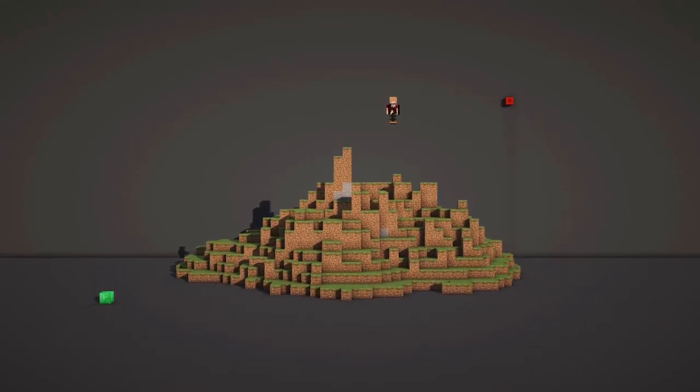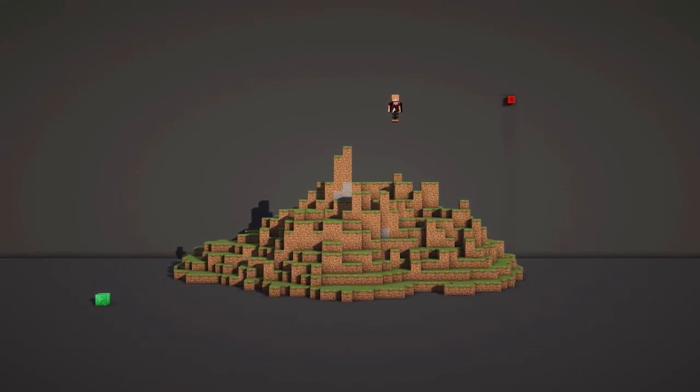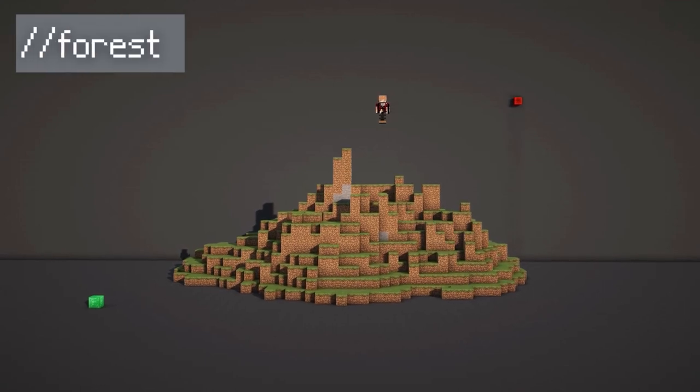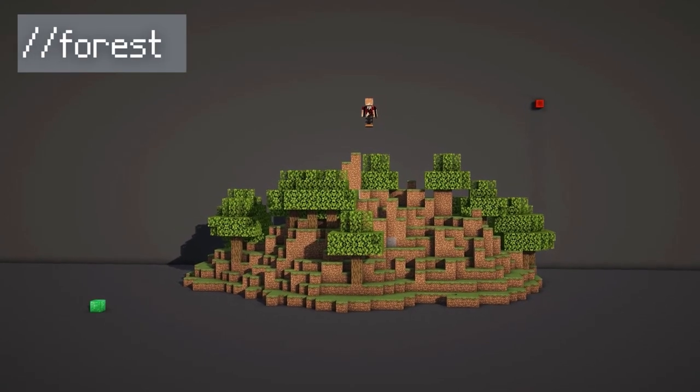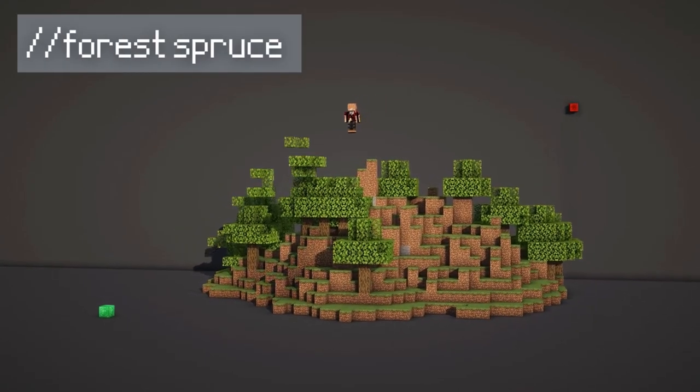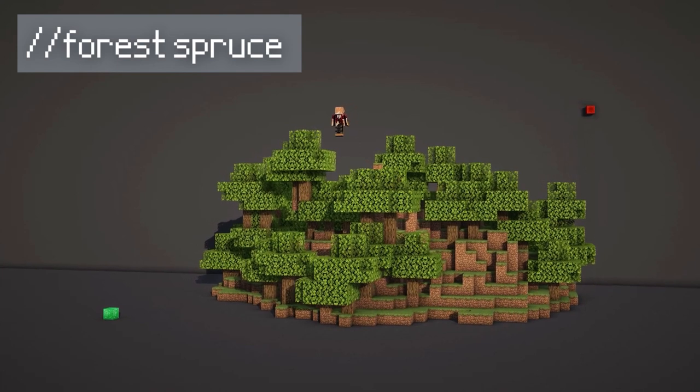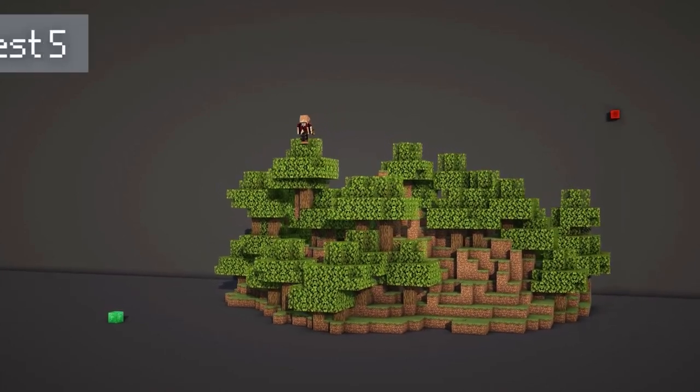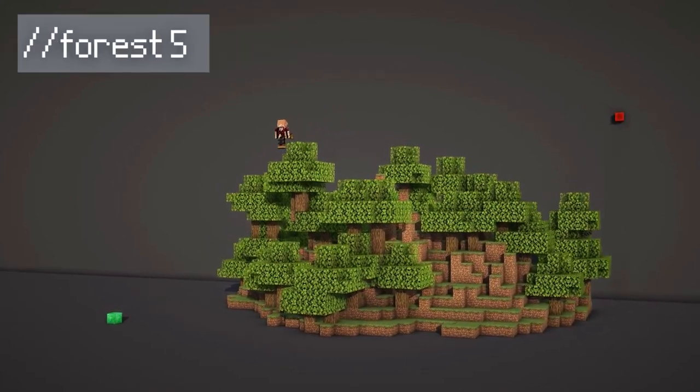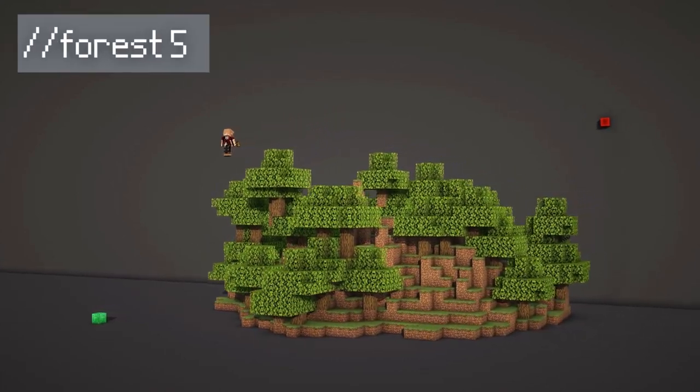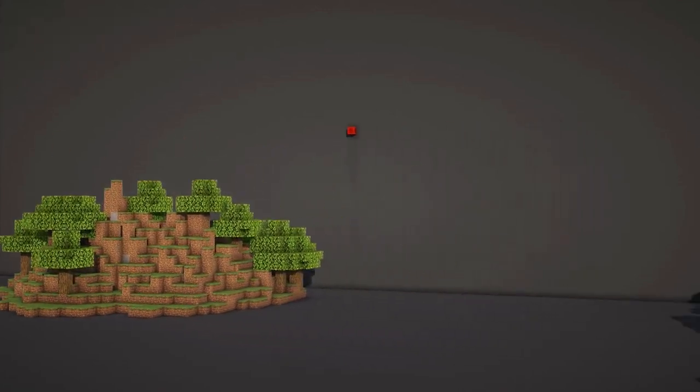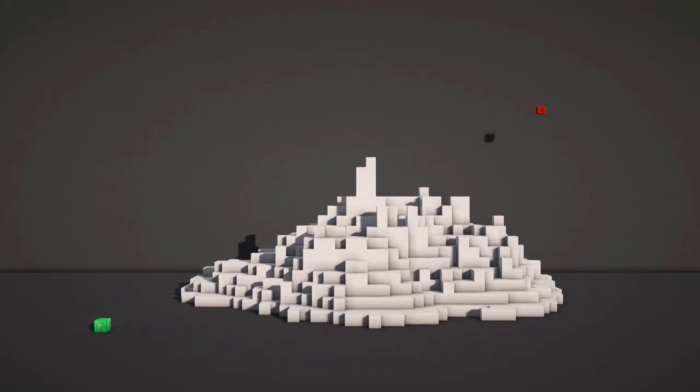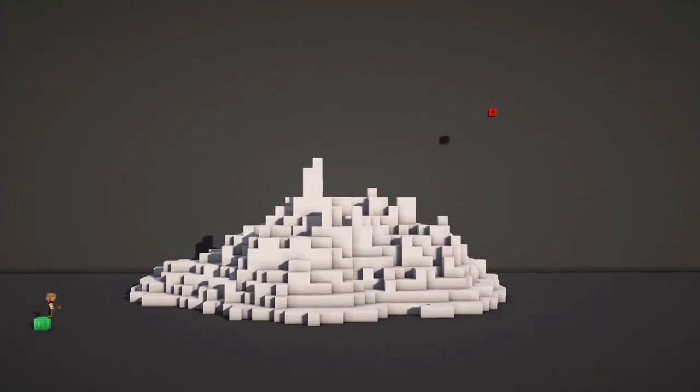The forest command generates vanilla trees within a selection. Just do the command //forest. To change the type of forest, do //forest spruce. To change the density, you can use //forest 5, and five is going to be the distance between two trees.